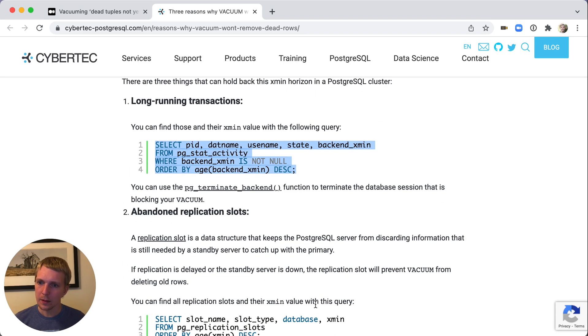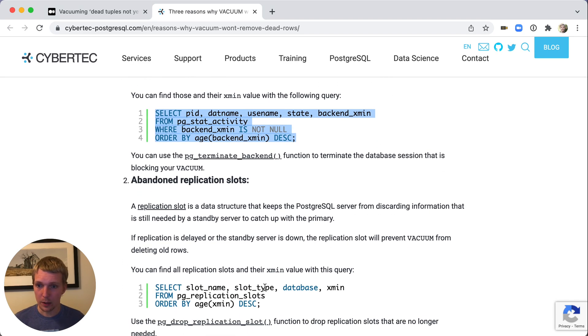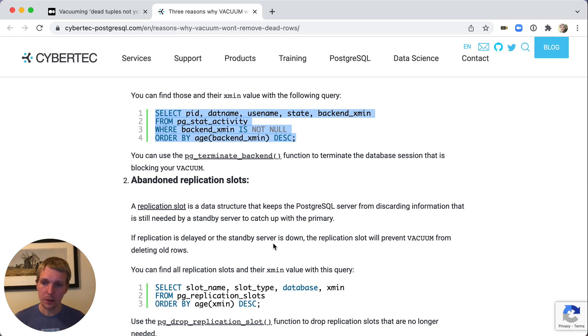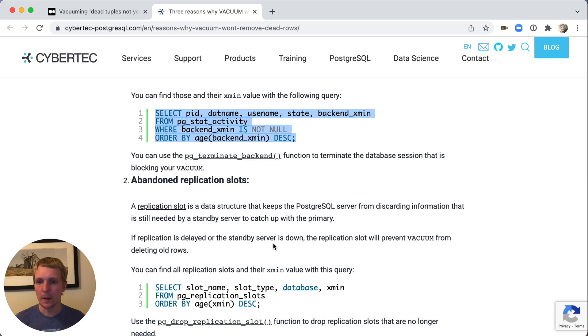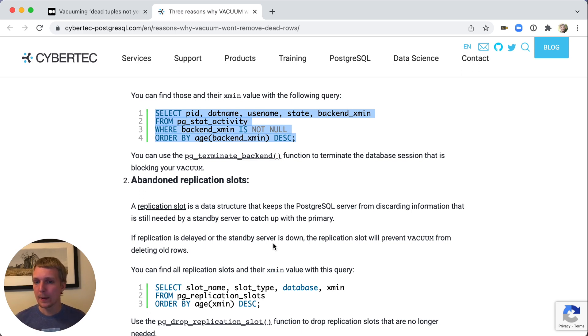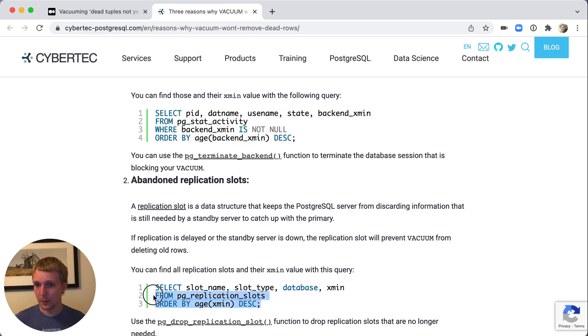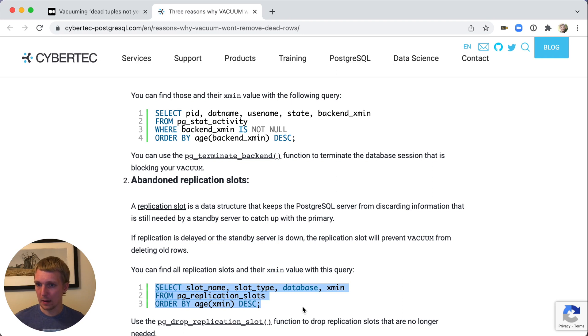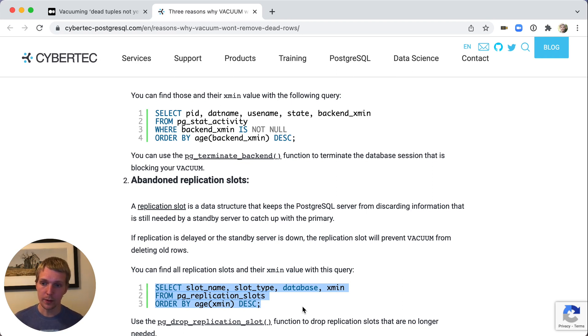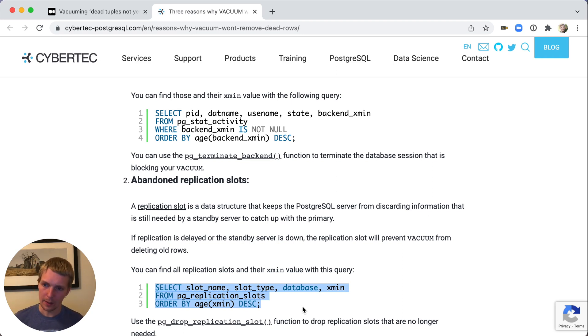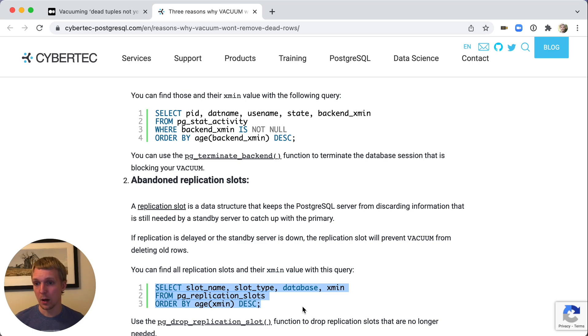The second thing, and I've personally had forgotten that this was a thing, is that replication slots also hold back the xmin horizon. You wouldn't see it if you look at pg_stat_activity, but you would have to check pg_replication_slots, and that's going to show you the xmin for that specific replication slot. This replication slot is the reason why the xmin horizon cannot advance. And this was actually a problem that a friend of mine had, is they had a leftover replication slot from their HA tooling. And that's why it wasn't successfully auto-vacuuming the tables.